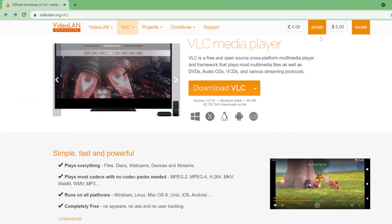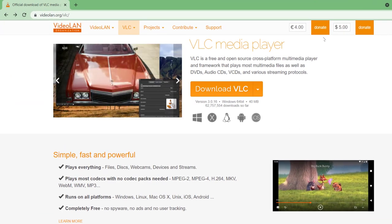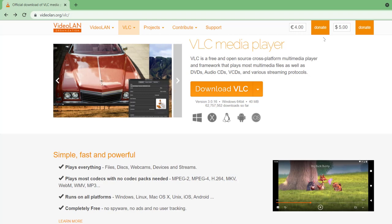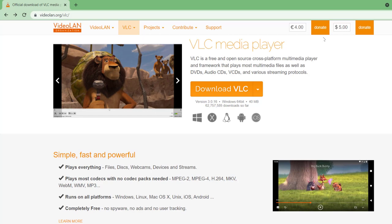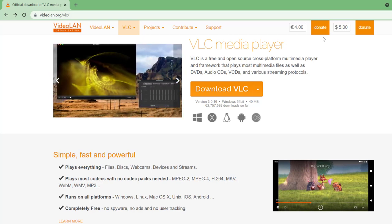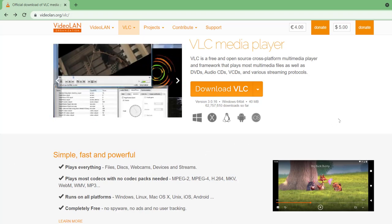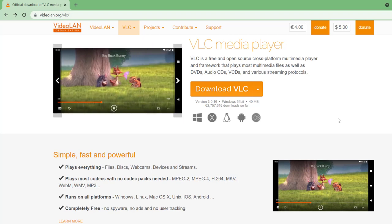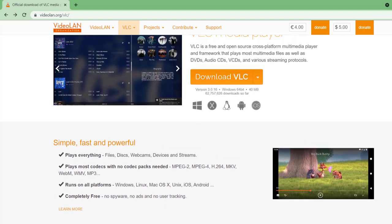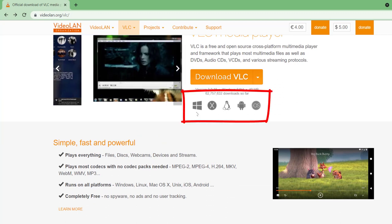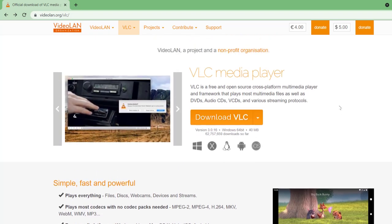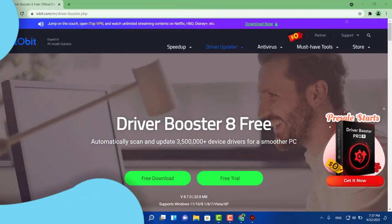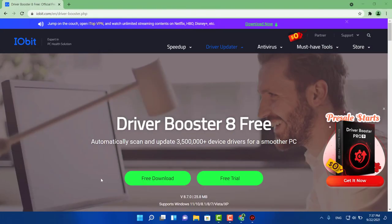Next up on my list, you definitely gotta have this one as well: VLC Media Player. It's really straightforward — you can play any movie, any video, any song. As you can see it says: simple, fast, and powerful, and that's what it is. What I like about it is it runs on all platforms — it's available for Windows, Mac, Linux, Android, and iOS.